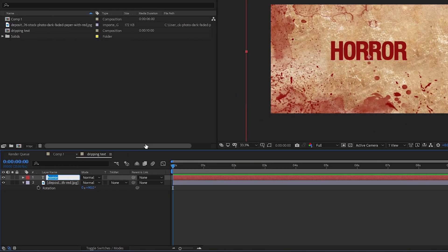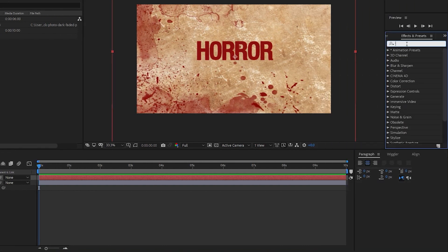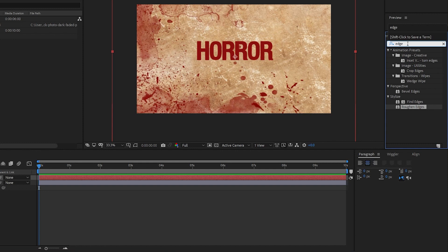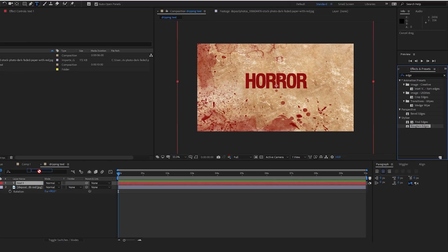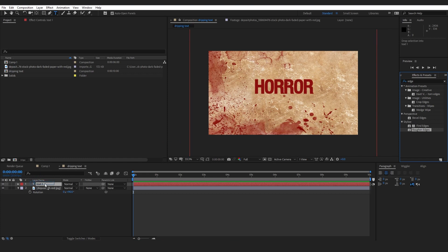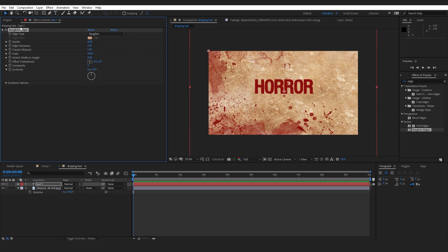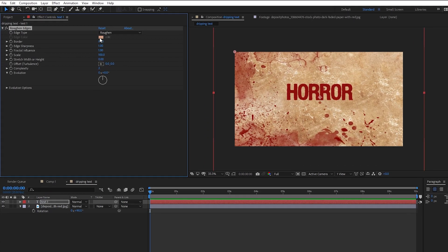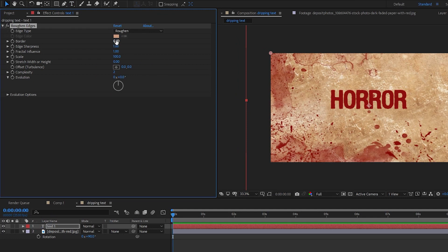Next, let's go to Effects & Presets and search for 'edge.' You'll see the Roughen Edges effect — drag and drop it onto our text layer. In Effect Controls, let's adjust the values: set Border to 15, Sharpness all the way to 10, and Scale to maybe 60. This helps match our text with the background.